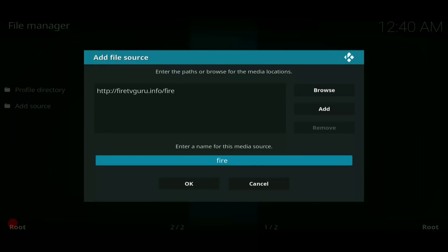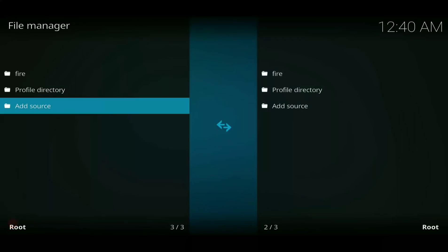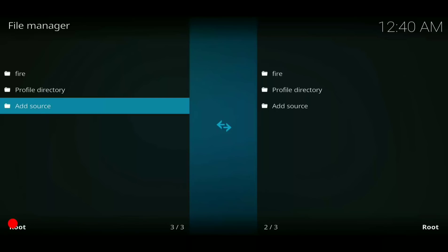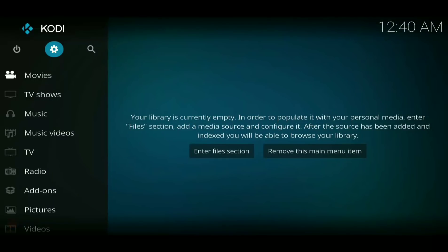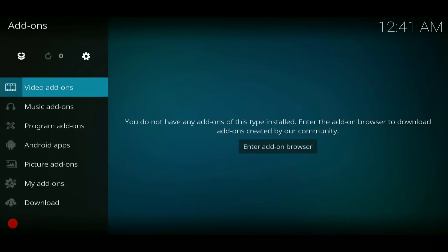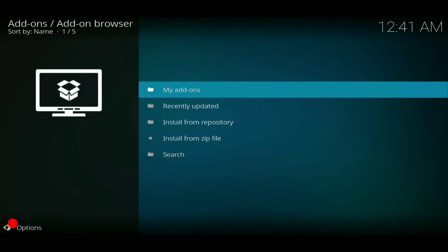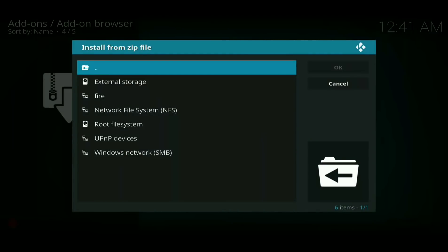Now we've got that information in the root file manager. We want to hit that back button two times and it's going to bring us right back to this screen. Now what we're going to do is go over here on the bottom left where it says Add-ons — click on that Add-ons icon. You see the icon up top — it looks like a little Dropbox — click on that. We entered in the repository zip file address, so now we need to install the repository from the zip file.